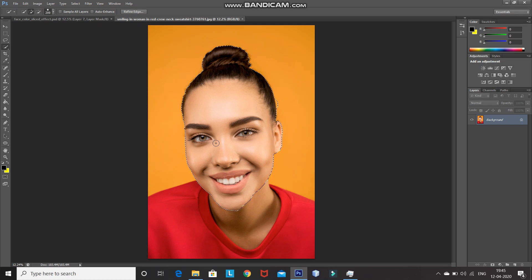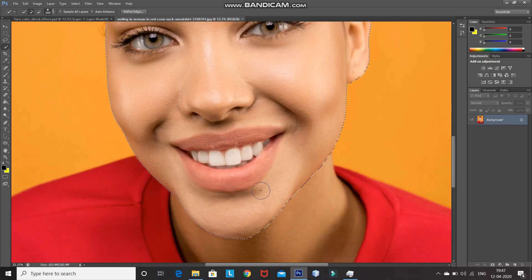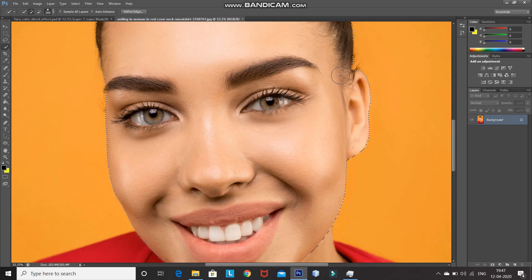If you want to deselect a selection, click on the minus brush icon and then using the brush, click on the selection you want to deselect. Again, if you want to make a selection, click on the plus brush icon. After that, I'm zooming into the image to make sure that the selection is proper. Now the selection looks proper, so I'm zooming out.